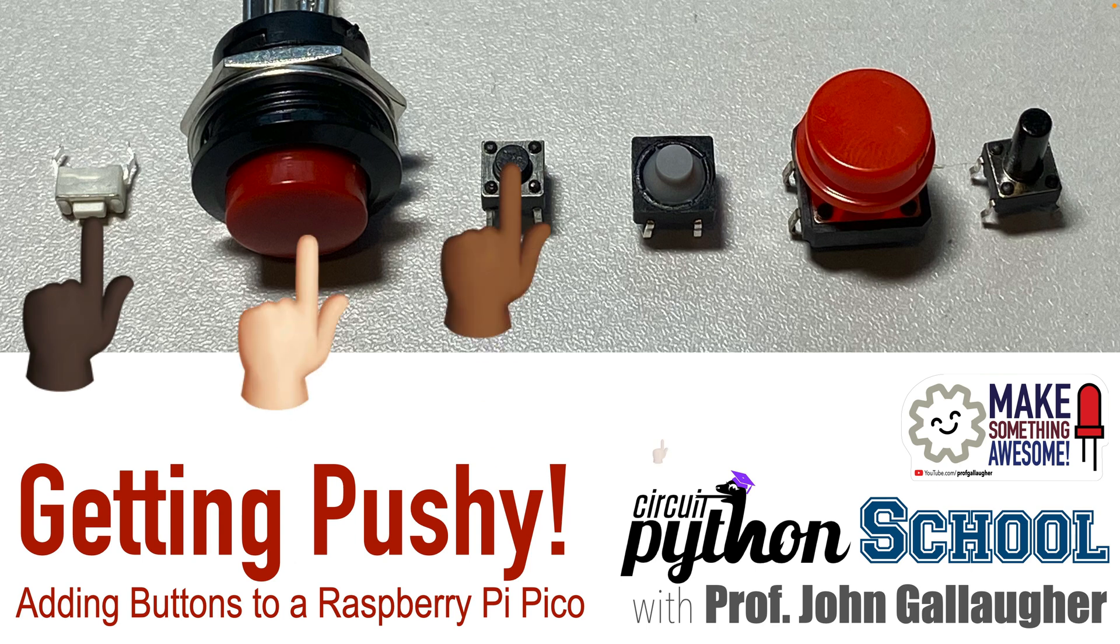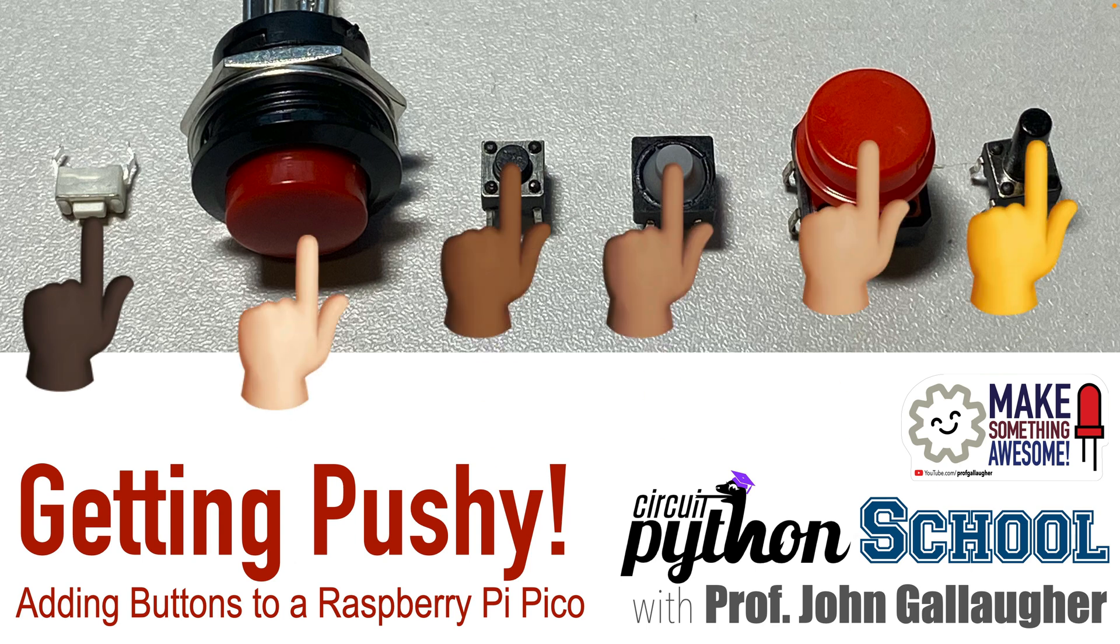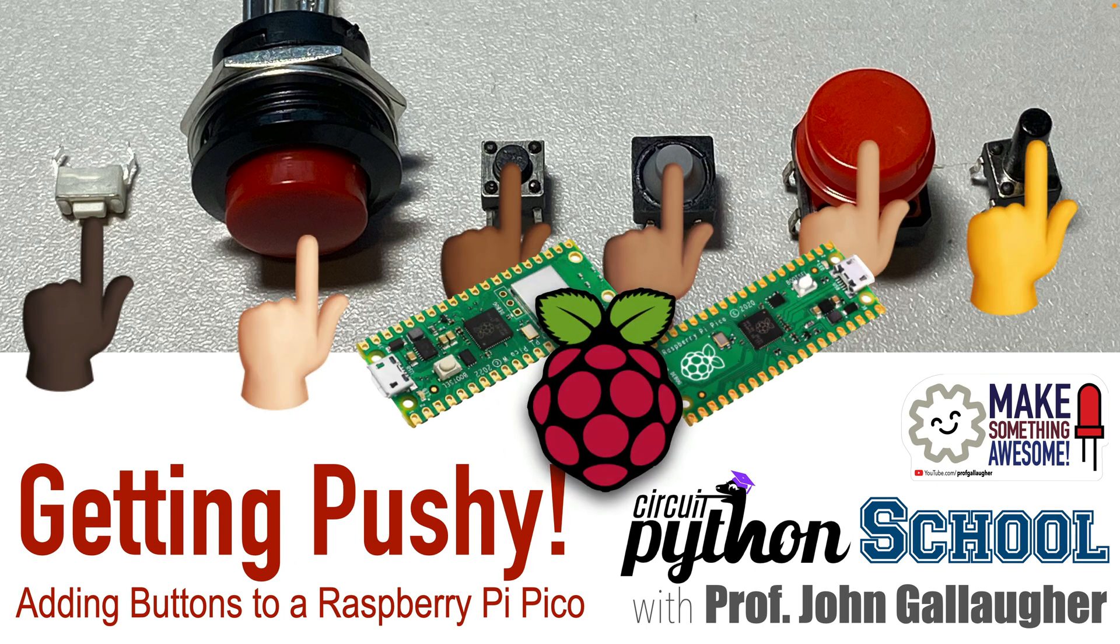Python pals, this is Prof G. Let's get pushy with buttons, featuring the Raspberry Pi Pico and Pico W.